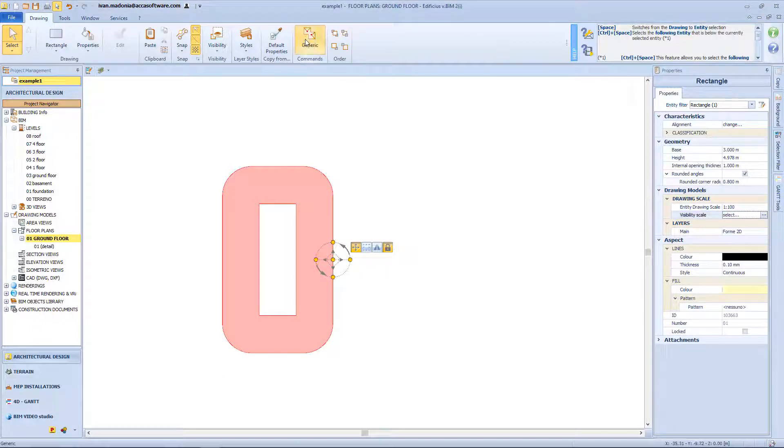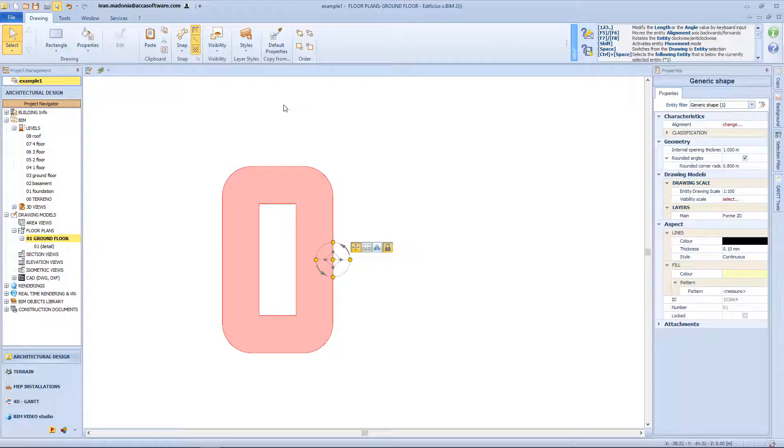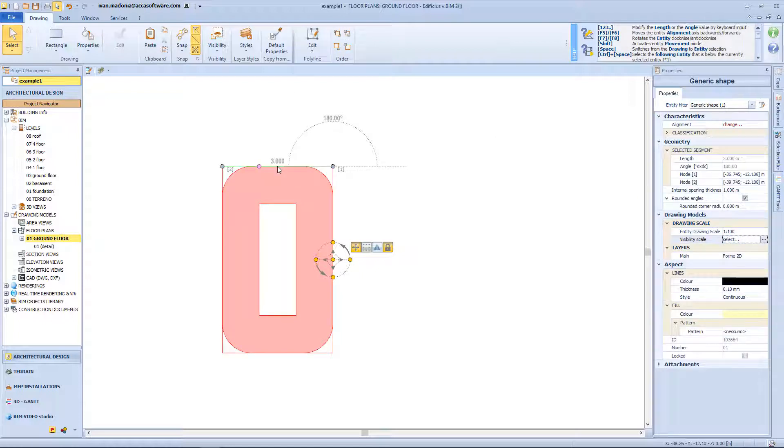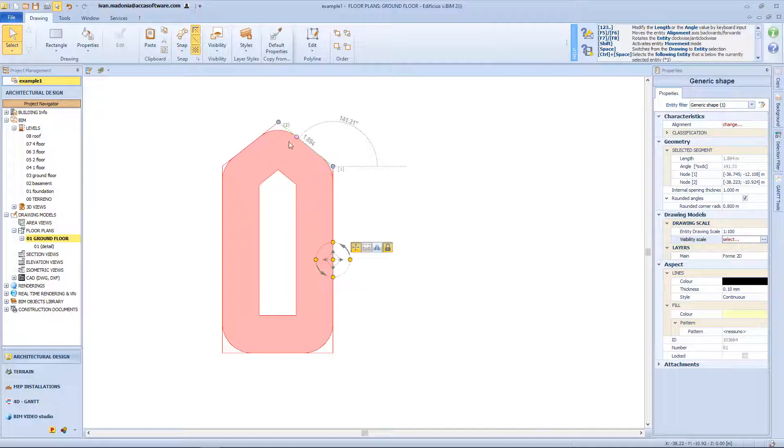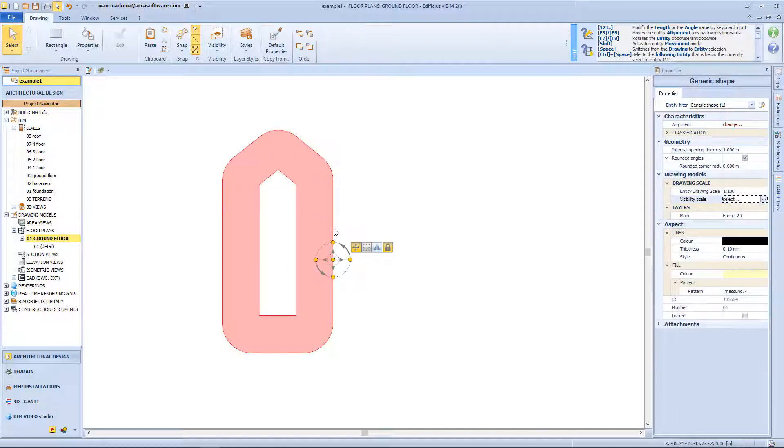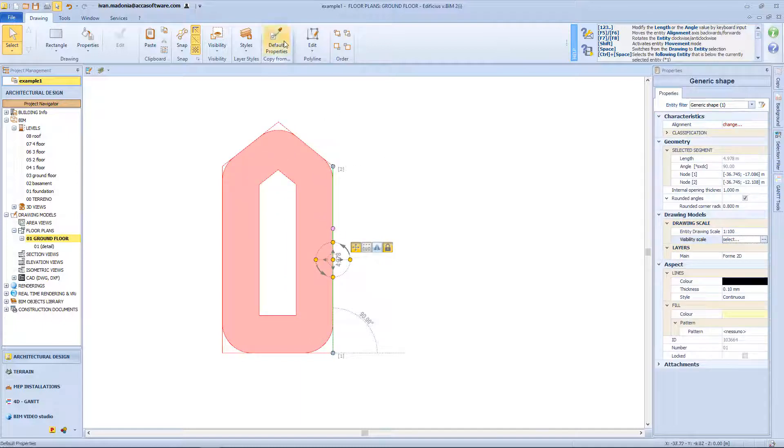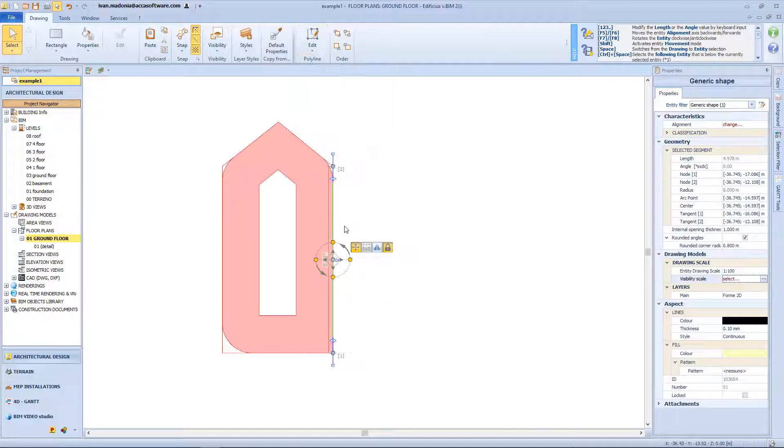By clicking this function on the toolbar I can edit the contour line of the shape, so I can insert some new vertex, but also converting the segment into an arc.